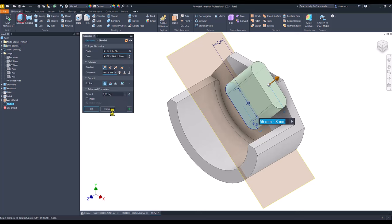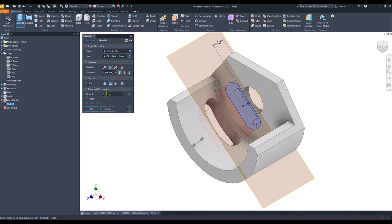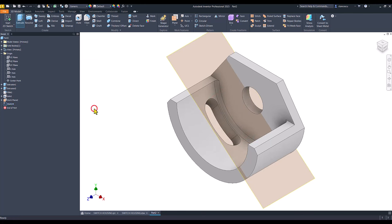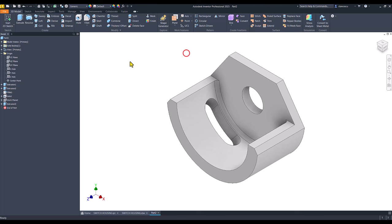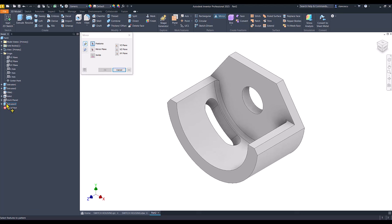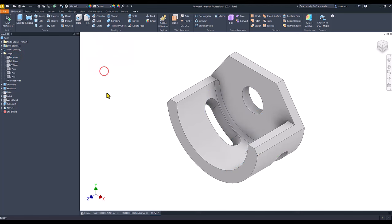Extrude the other direction all the way. OK. I hide this. I apply mirror for the last feature about the same plane. OK.